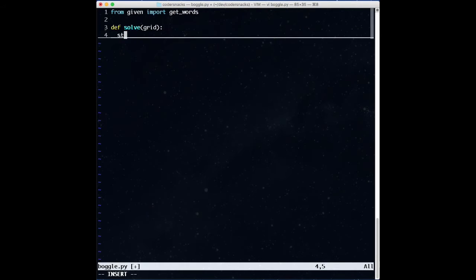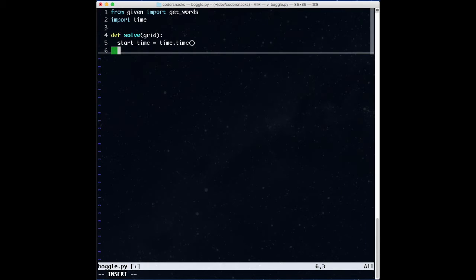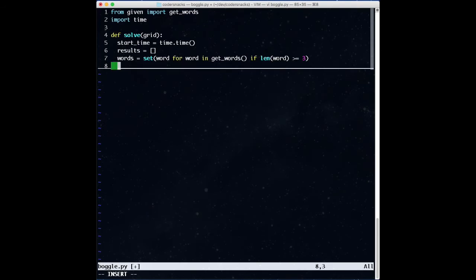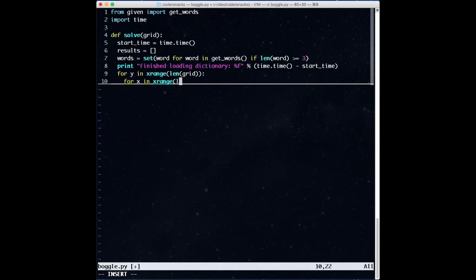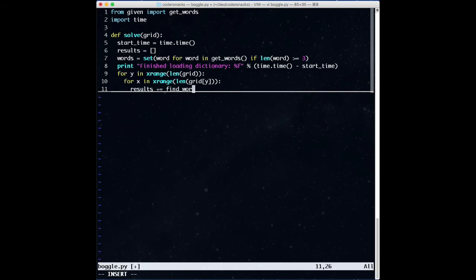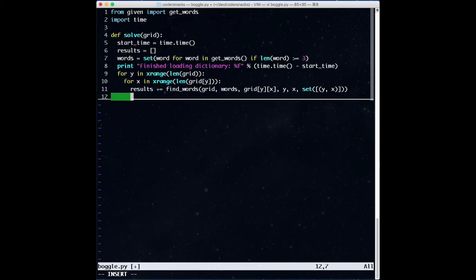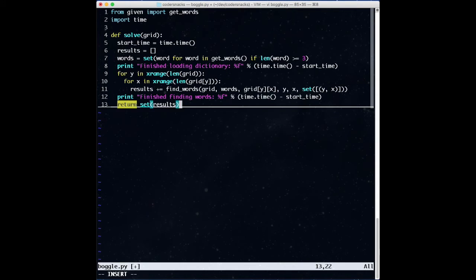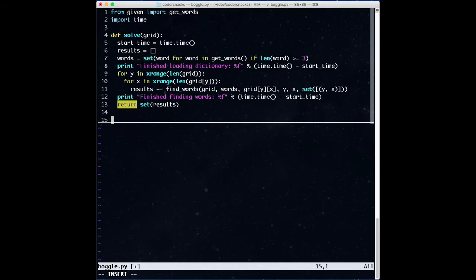We'll start by initializing a timer. For this problem, we want to illustrate how long some parts of the code take. We'll obtain a set of three-letter-or-more words, and for each letter of our grid, we'll call our recursive function, passing the grid, the word list, a current word seeded with the first letter, our current position, and a visited set seeded with the first letter's position. When we're done, we'll return the set of all the words we found. Some words might be found in two different recursive calls, so we want to turn this into a set.